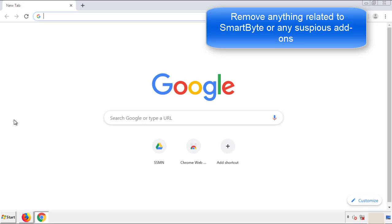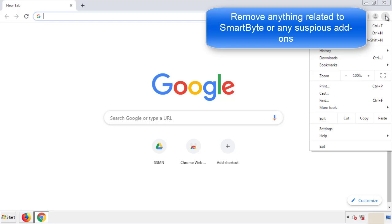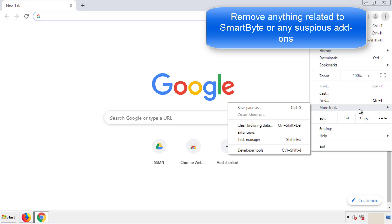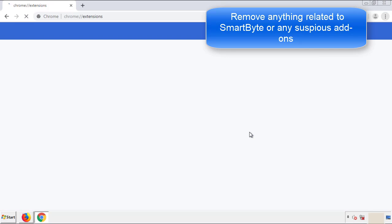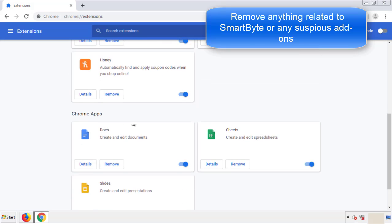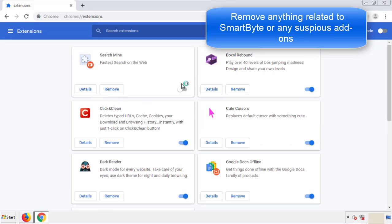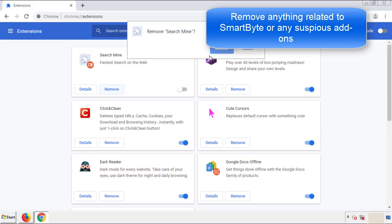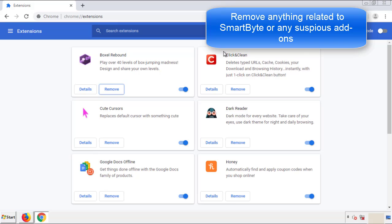For Chrome, from the menu button, go into settings and click over to extensions. Again, we're looking for anything suspicious that we need to delete. Click remove and we're done.